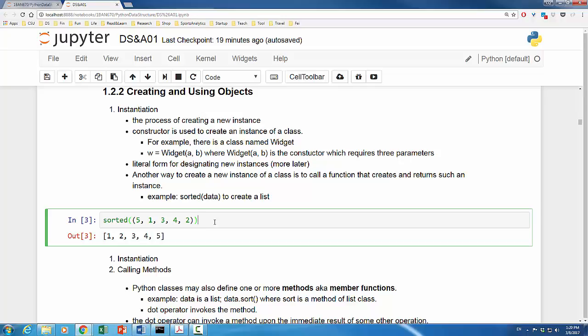For example, Python built-in function sorted takes a sequence of comparable elements as a parameter and returns a new instance of list class which contains those elements in sorted order. We can call sorted function on it and the function returns a list which contains one through five in ascending order.